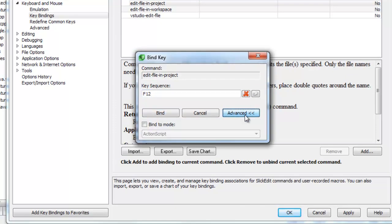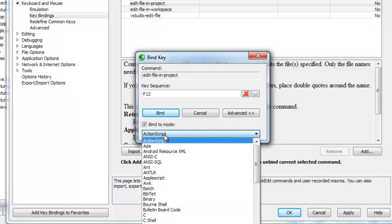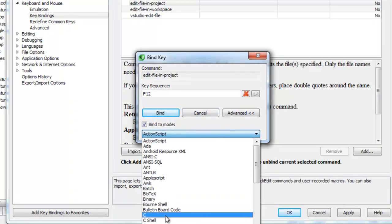If you click Advanced, you can bind the key for a certain mode. So if you wanted a key to be bound to a command only when you're editing C++ files, you would click Bind to Mode and select C.